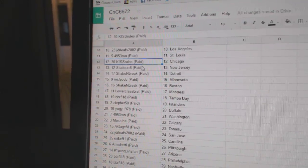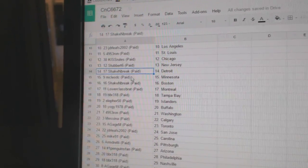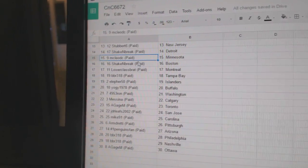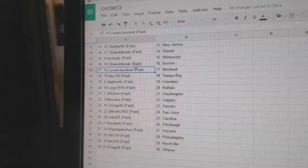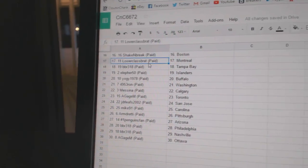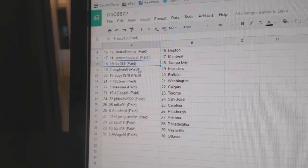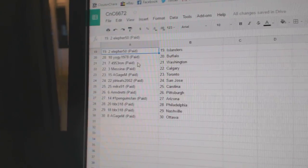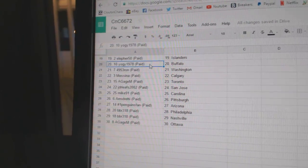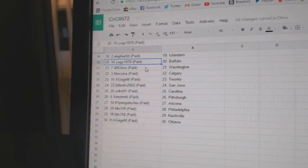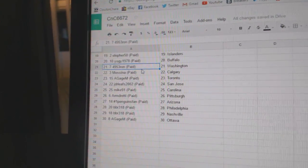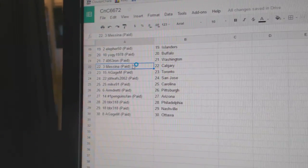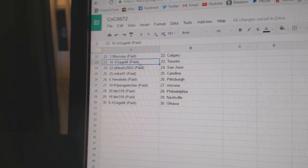Stubberts got New Jersey. Shake and Break Detroit. McLeod C's got Minnesota. Shake and Break Boston. Lower Class has Montreal. BVR's got Tampa. LFR's got the Islanders. Yogi's got Buffalo. Ron has Washington. Messina Calgary.